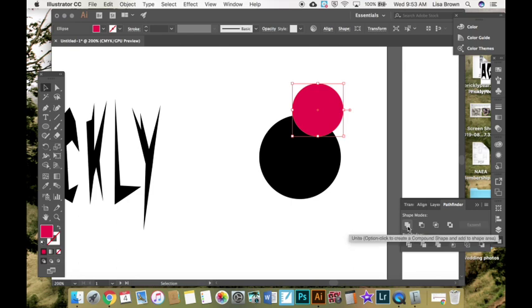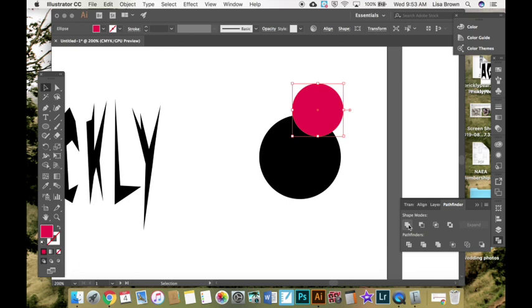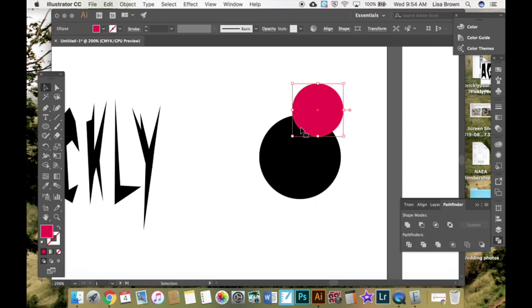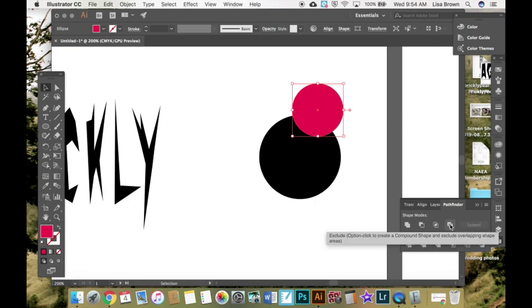If you hold your cursor over each shape, you'll see that this unites. It says you can create a compound shape by combining two shapes. Here you can minus the front. So it will subtract the shape that's behind it. Intersect. You can keep whatever is overlapping instead of what's not.